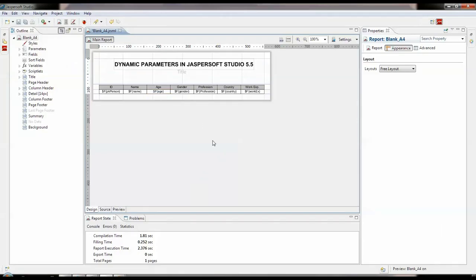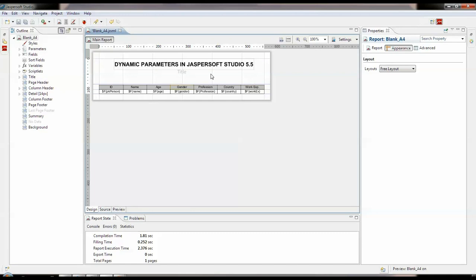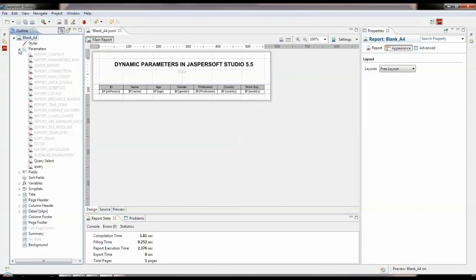So this is JasperSoft Studio wherein I have created a single report with my dynamic parameter and this is the heading which I gave to the report. This is a pretty simple query wherein I have created two parameters as we see, querySelect and the query.